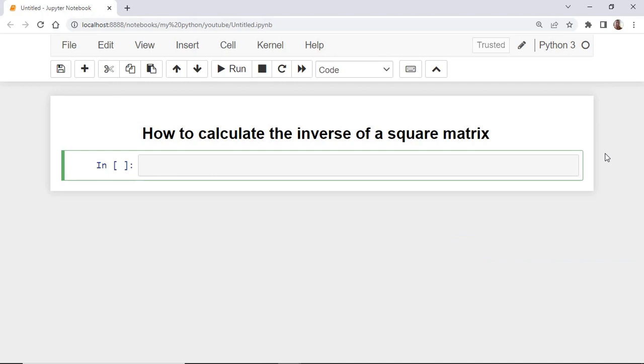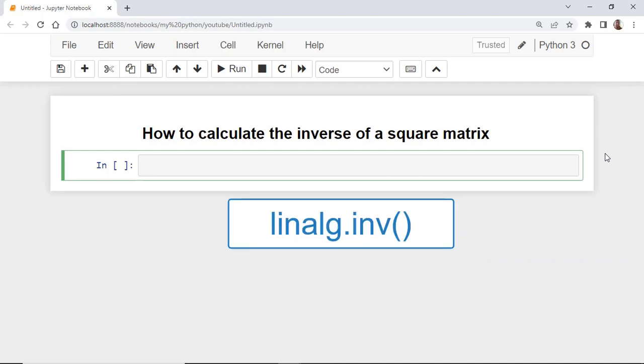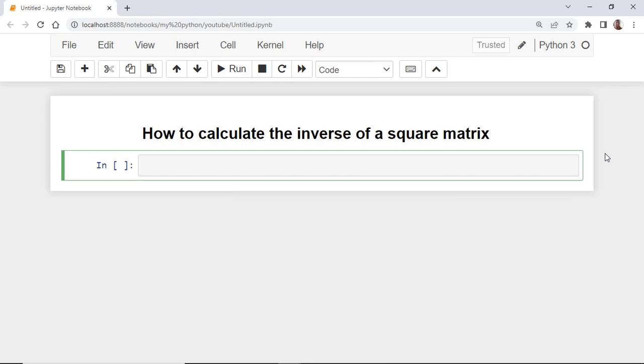In NumPy, we can use the method linalg.inv to calculate A minus 1, if it exists. To see this in action, we can multiply a matrix by its inverse, and the result would be the identity matrix.